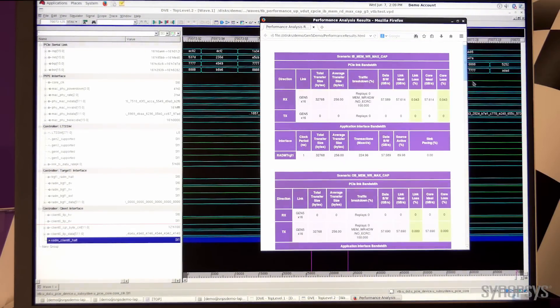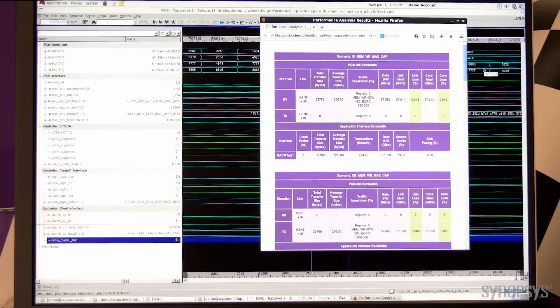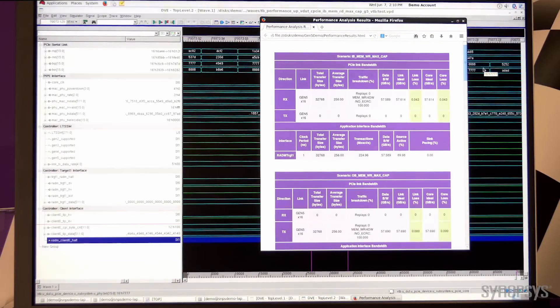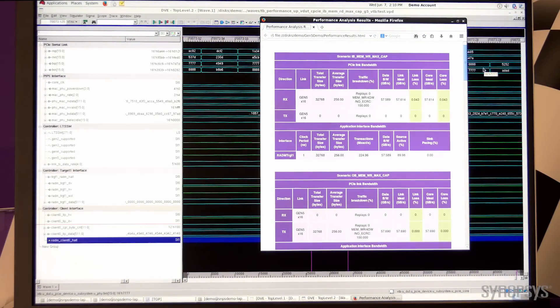Here we show that the Synopsys DesignWare PCI controller is operating at Gen 5 data rate and is able to achieve the Gen 5 speed and the maximum throughput from Gen 5. This was the Synopsys demo of the PCI controller operating at Gen 5 data rate. Thanks for watching.